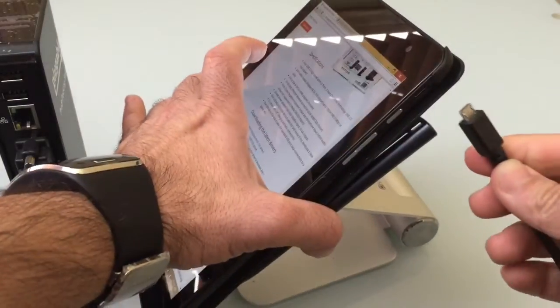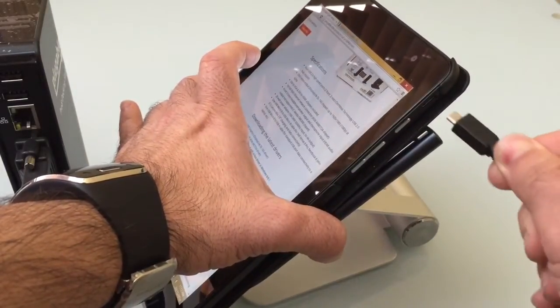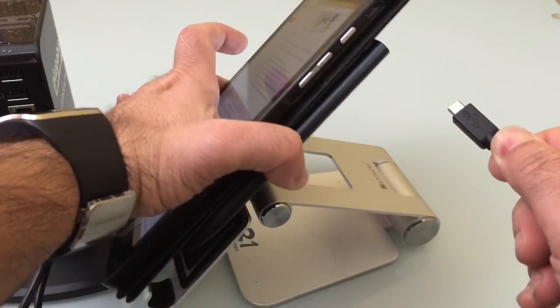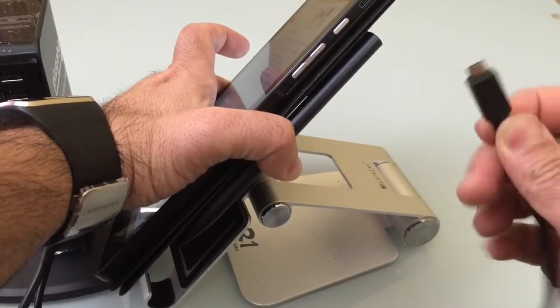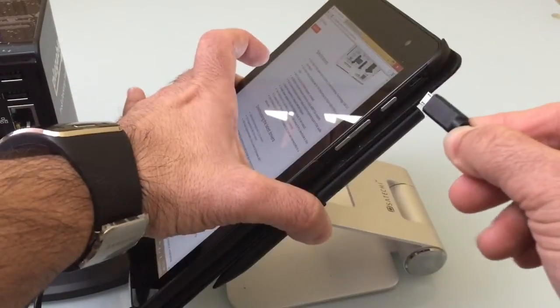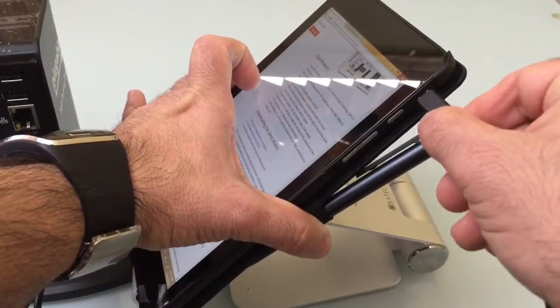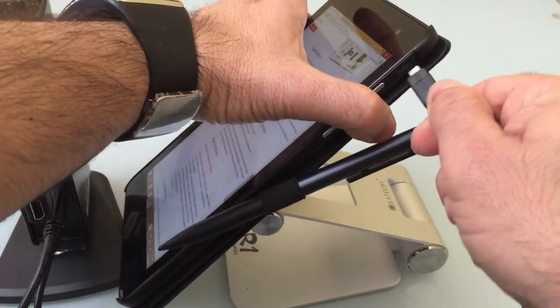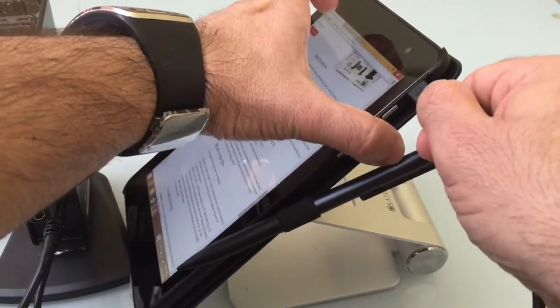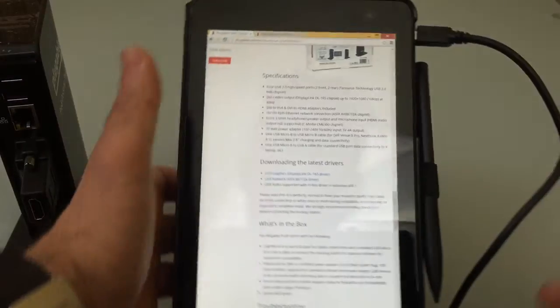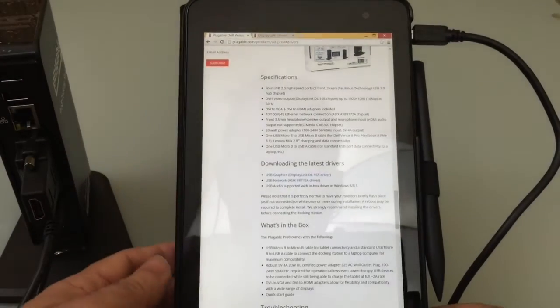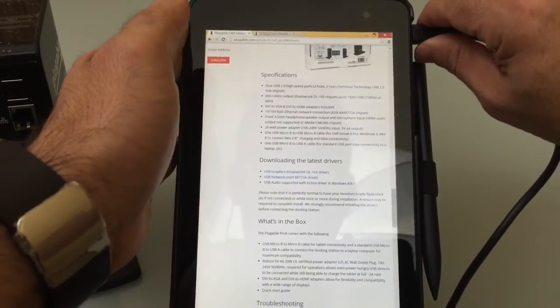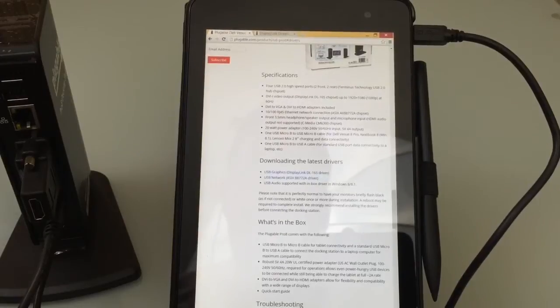Taking my micro USB cord, making sure that it's in the right direction, I'm going to plug that in. That's plugged in all the way.